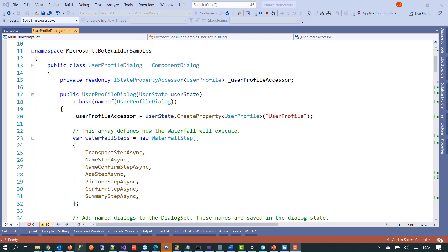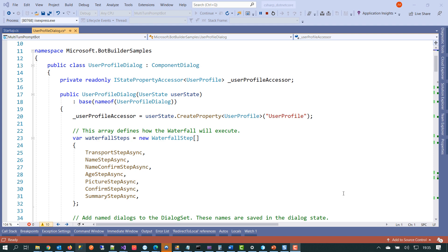So here we're in Visual Studio and if we just look up to the top here, we can see that we've got a dialogue called user profile dialogue. And the first thing to look at is the constructor here in line 17. And between lines 17 and 32, we've got a bunch of things going on. We're passing in the state and then we're creating a property to access that state and assigning that to a local variable. Between lines 23 and 31, these are where the waterfall steps themselves are set up.